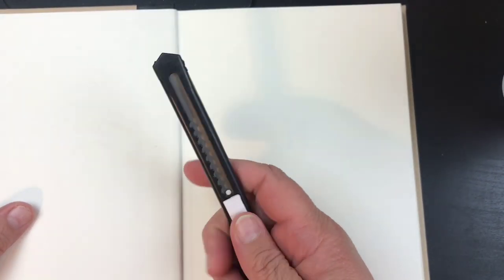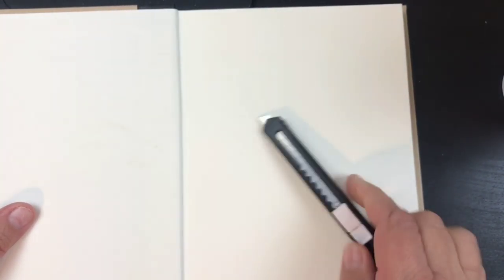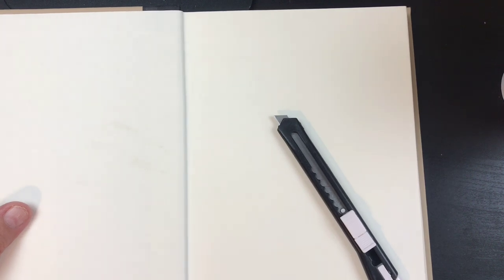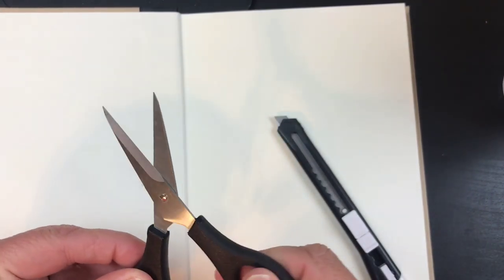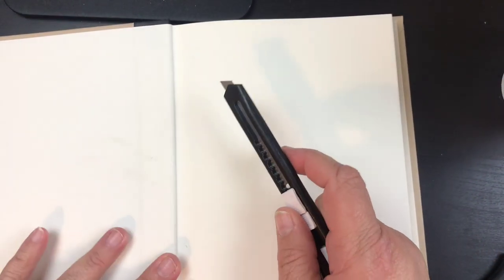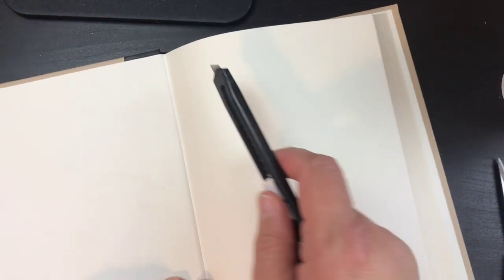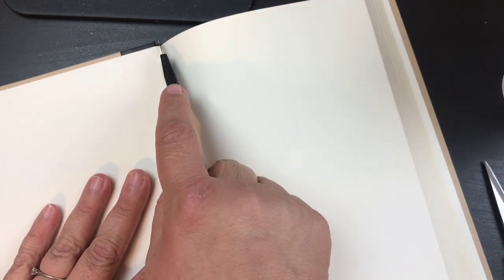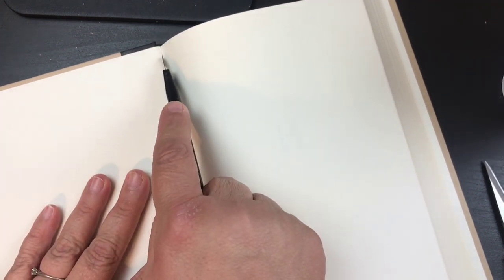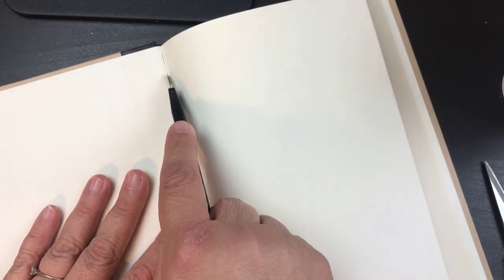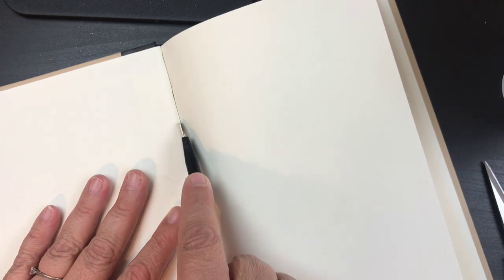Once you open this up, you're going to want to take either an exacto knife or a pair of sharp thin scissors.